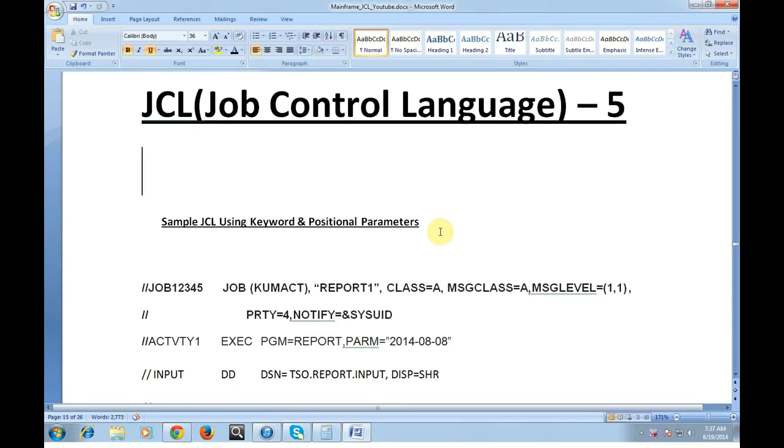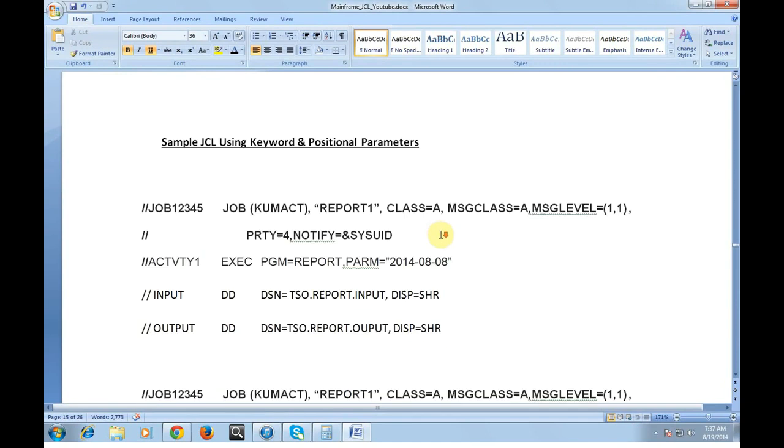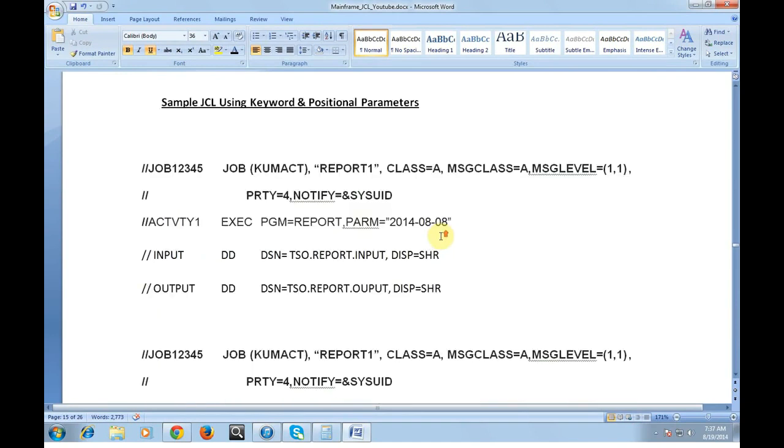What is the importance of PS and the PDS data sets and also what are the different kinds of IBM utilities we use in the JCL. So let's go ahead and start with the sample JCL using keyword and positional parameters.